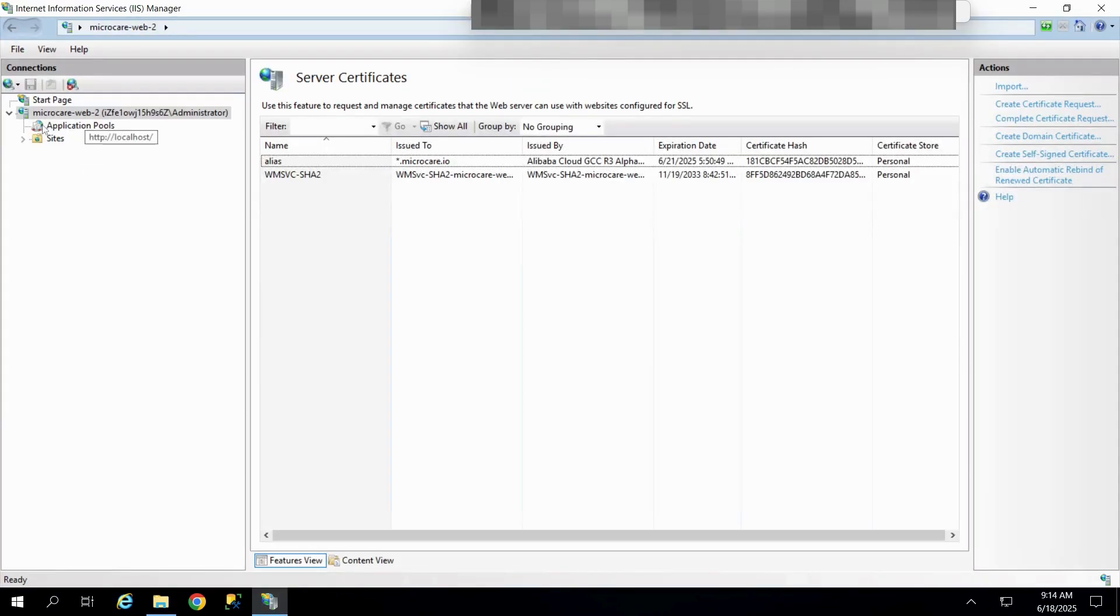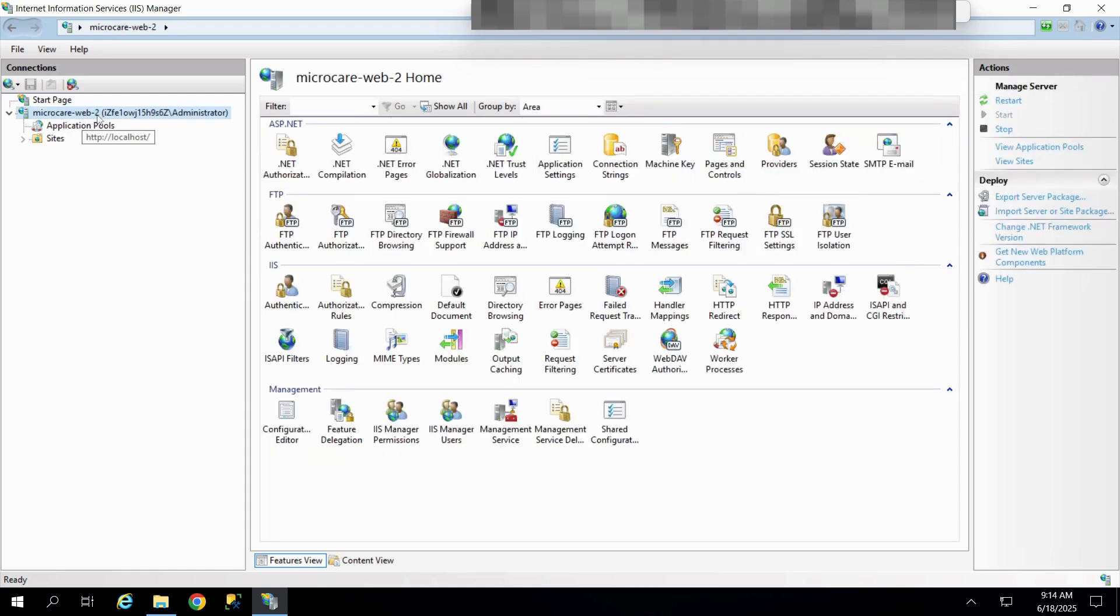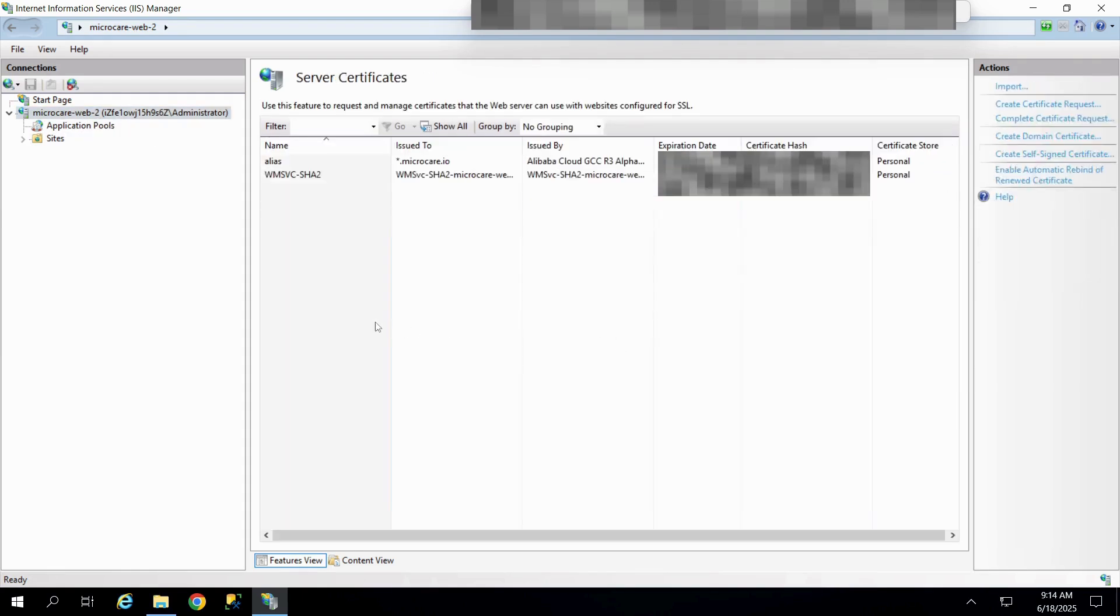Open IIS Manager and click on the server name in the left-hand pane. Now, look for server certificates in the center panel and open it.